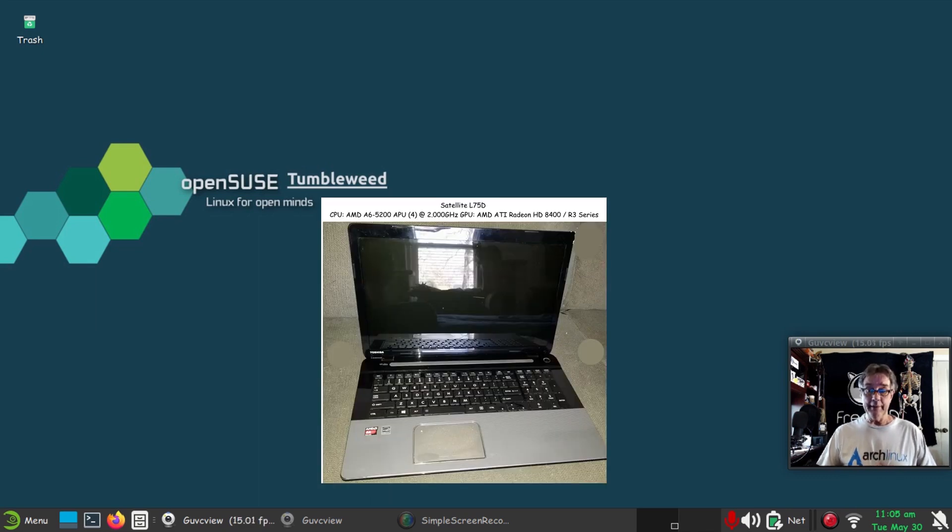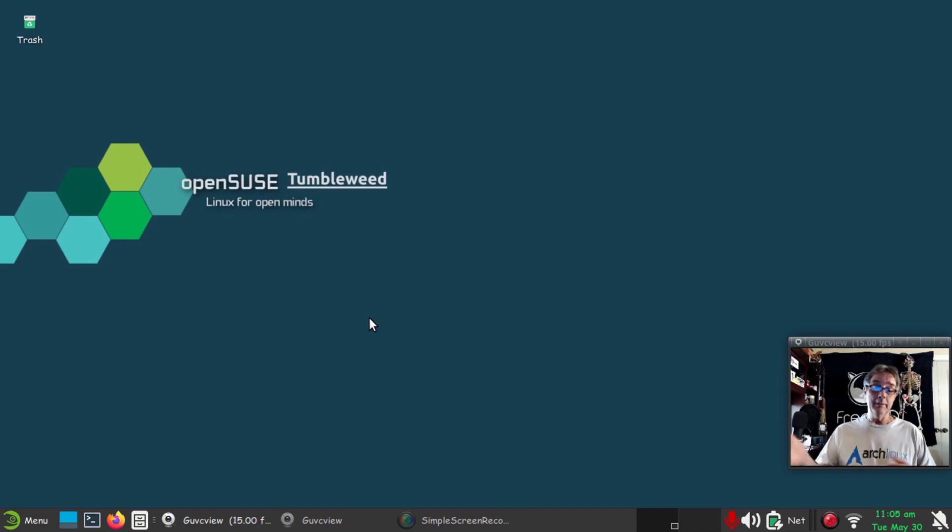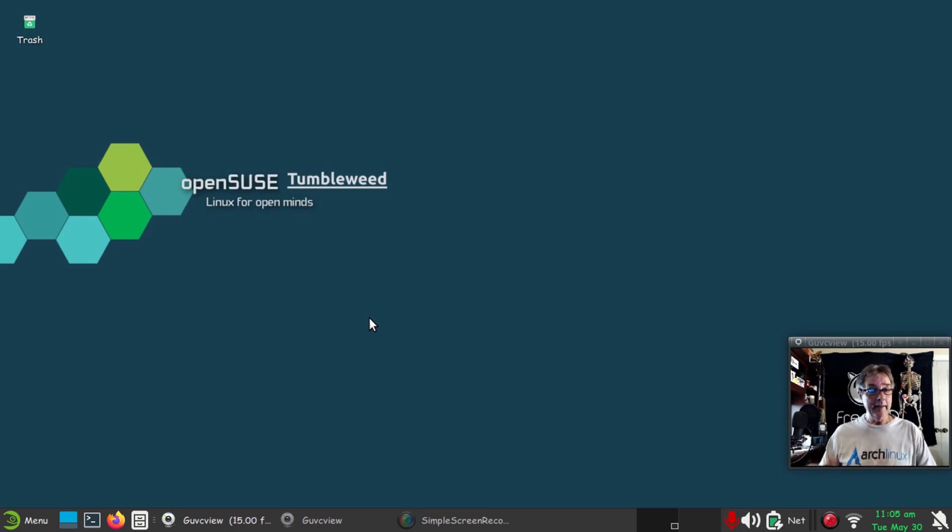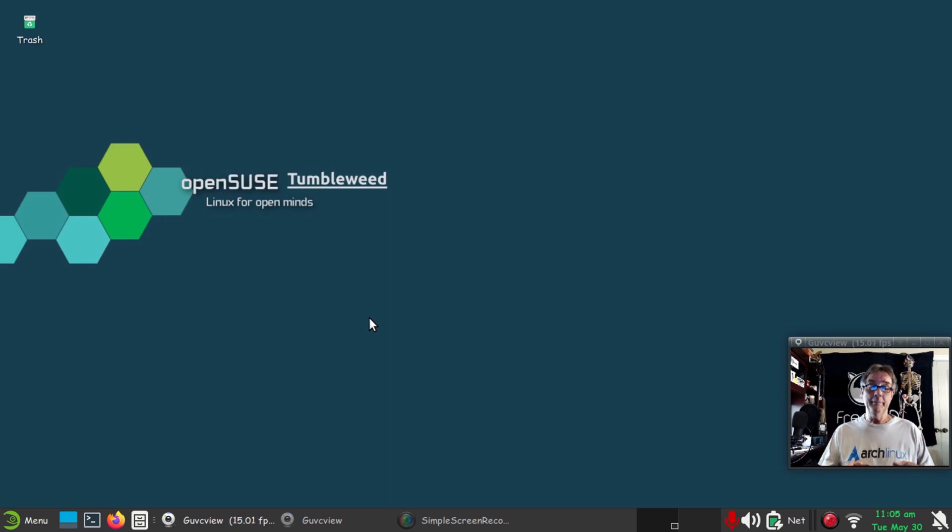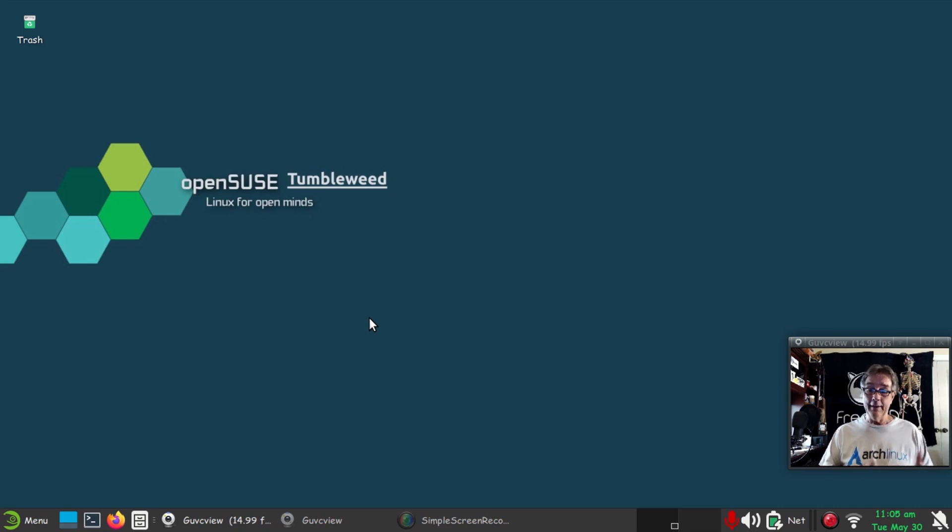I've installed—I basically backed up my Arch Linux installation from one hard drive to another using DD and just cloned the drive, so I have that as a backup. Then I installed OpenSUSE Tumbleweed and I'll tell you it's snappy. I haven't had any problems.